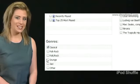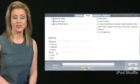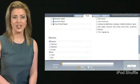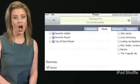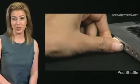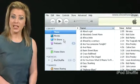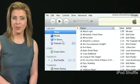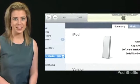You can sync songs and playlists from iTunes to your iPod Shuffle automatically. Connect the iPod Shuffle to a computer. Launch iTunes and select iPod Shuffle under Devices.